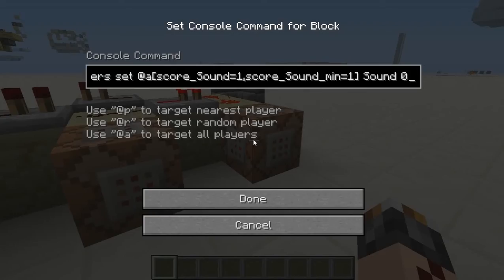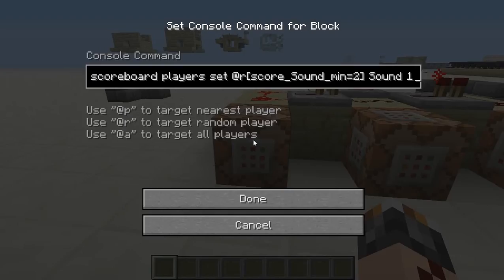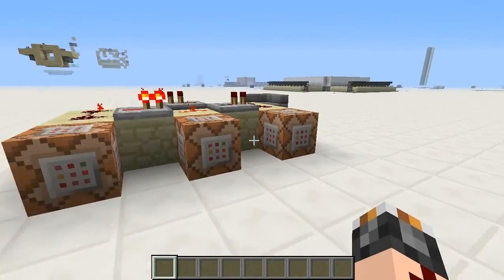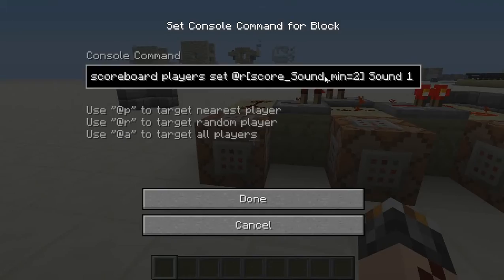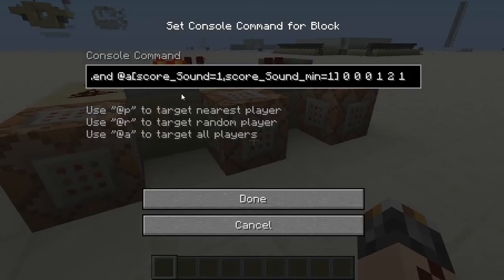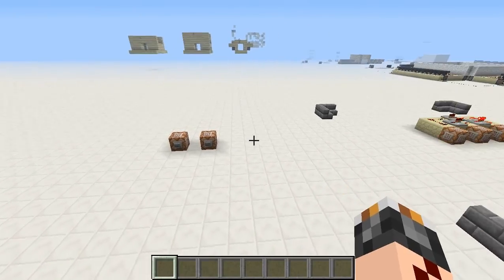And then the third command block sets the score of the player with score in 'sound' of one back to zero. That happens before the next random player is chosen, so there's always a maximum of one player with score one in this objective, which is why this command can never fail. I hope that made sense. So that is a simple way around this bug or feature.